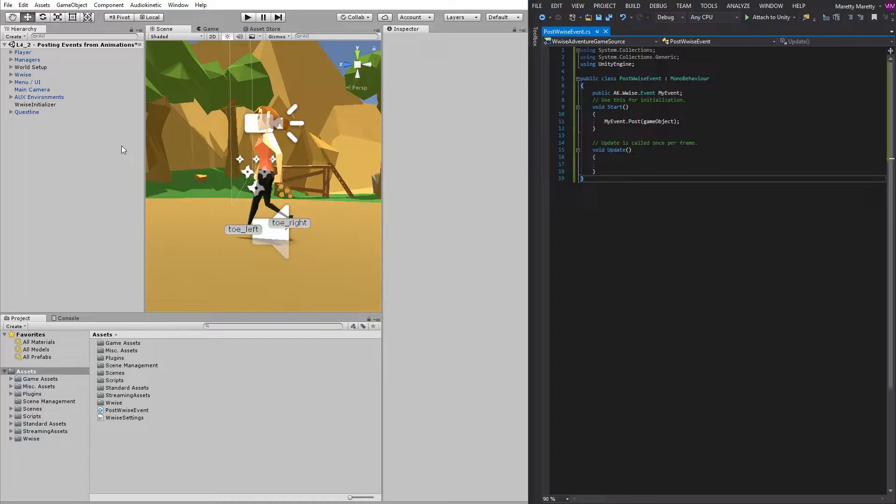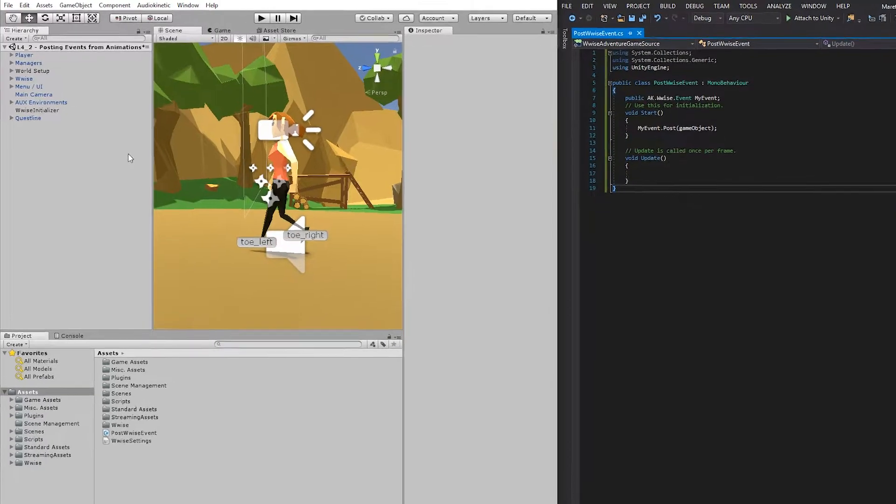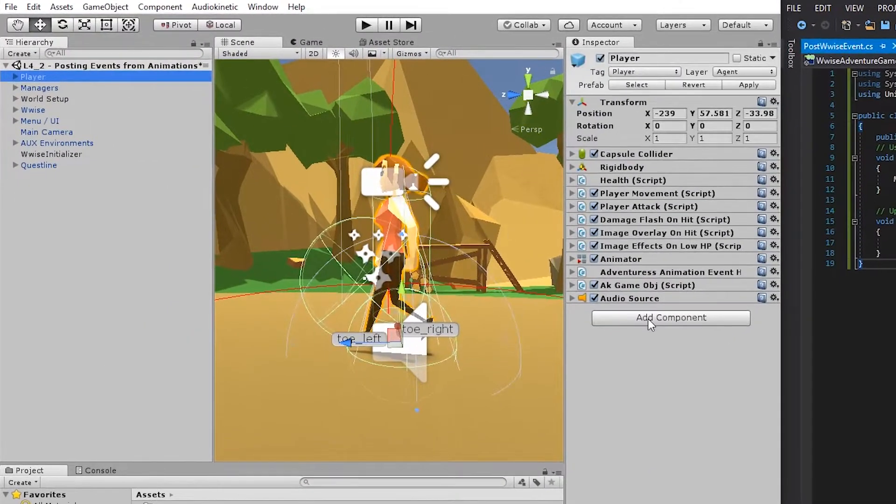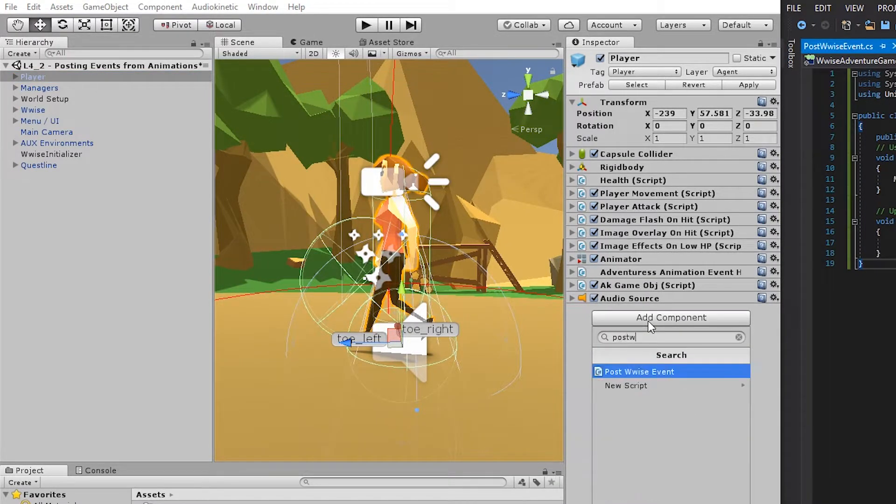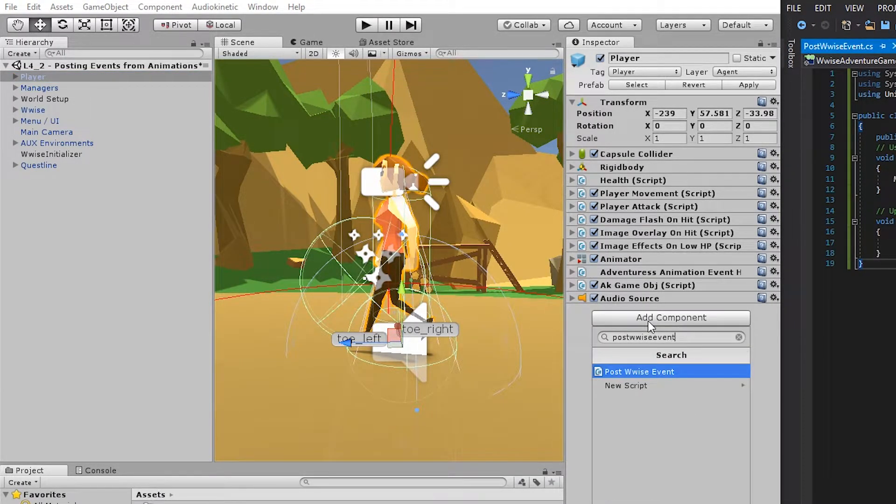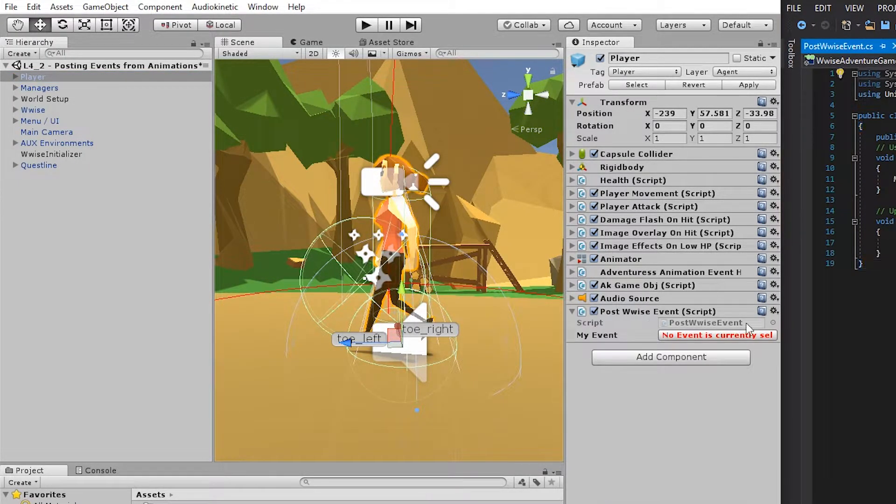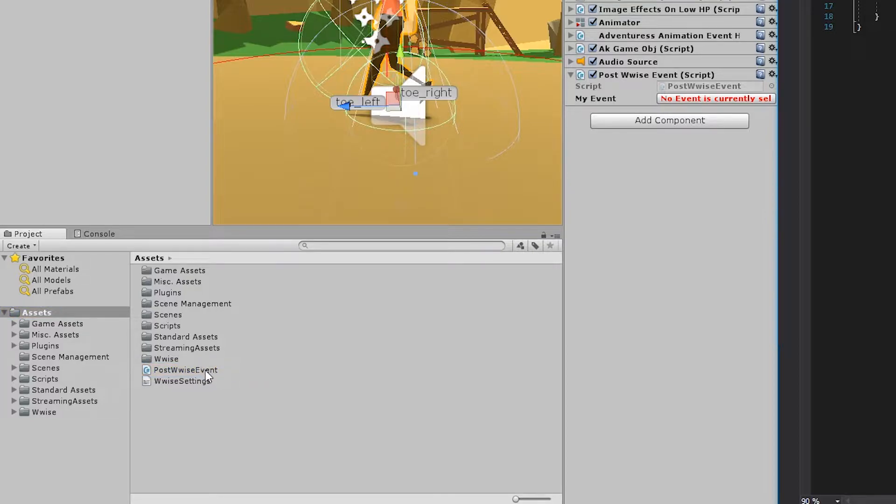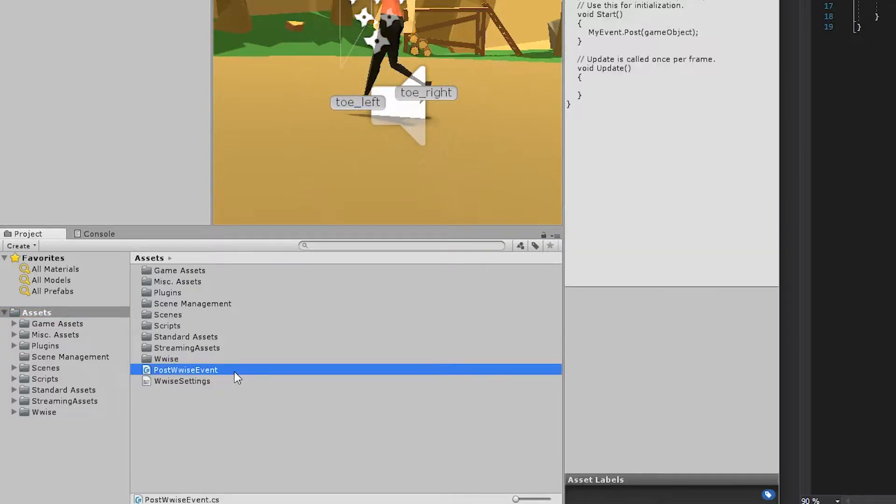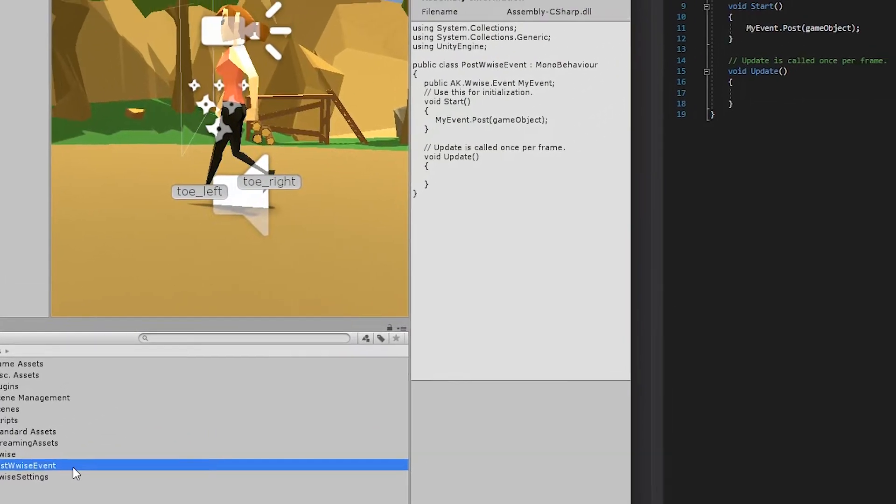Today, we're going to implement the footstep sounds. So click the player and add the Post Wwise Event script. To open the script, you can double-click the Post Wwise Event, or you can go down to the project view and find the script. When you create a new script, like we did in the previous video, it's usually located in the assets folder.